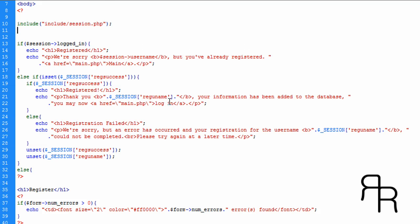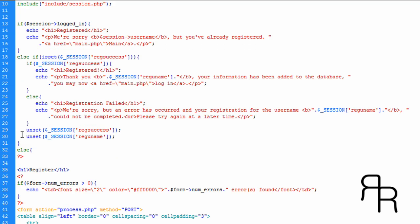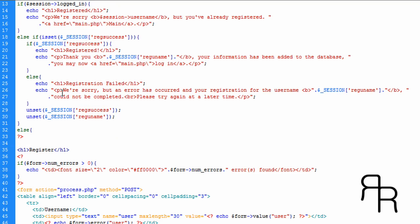We display 'You can login.' Now, if the registration is not successful and the user is not logged in, we're going to do a registration failed. We'll do an else and display that, along with a message: 'We are sorry, but an error has occurred and your registration for the username [session username] cannot be completed. Please try again at a later time.'